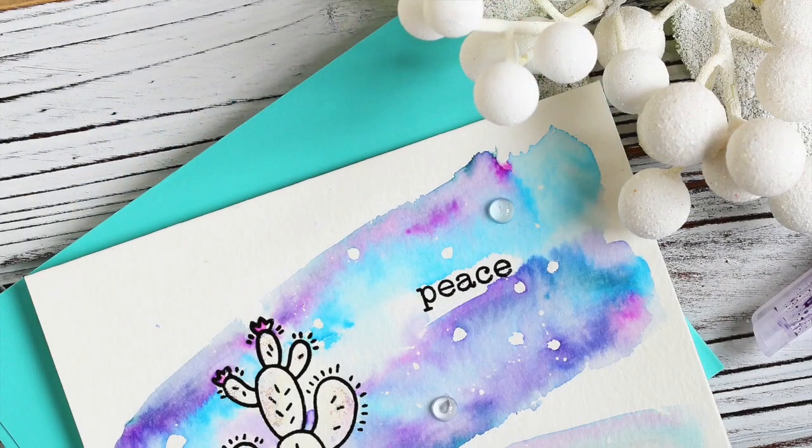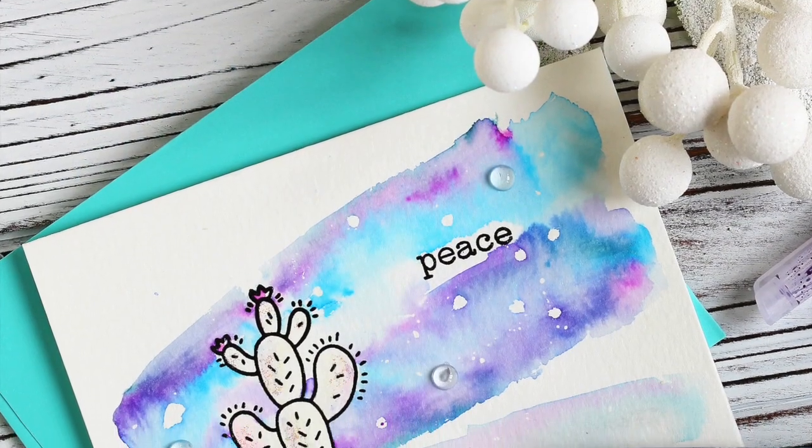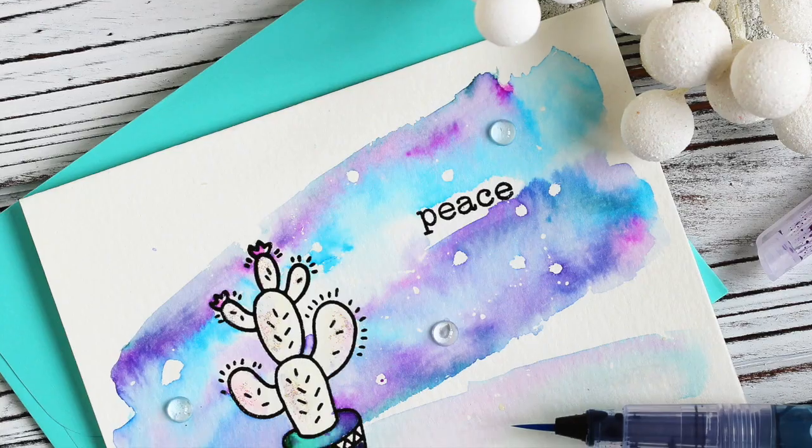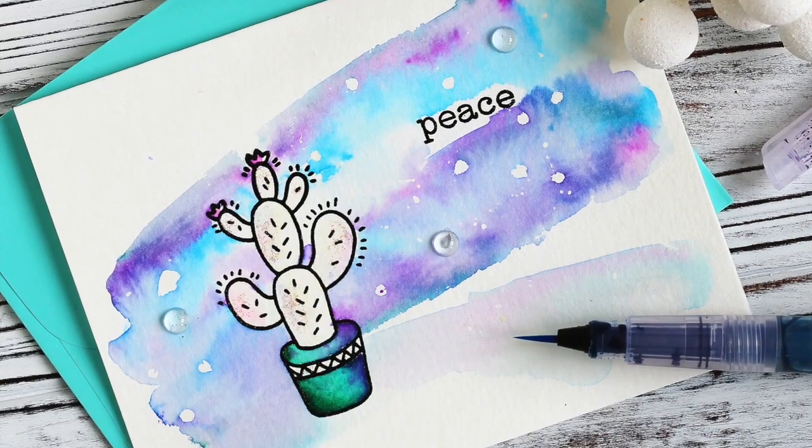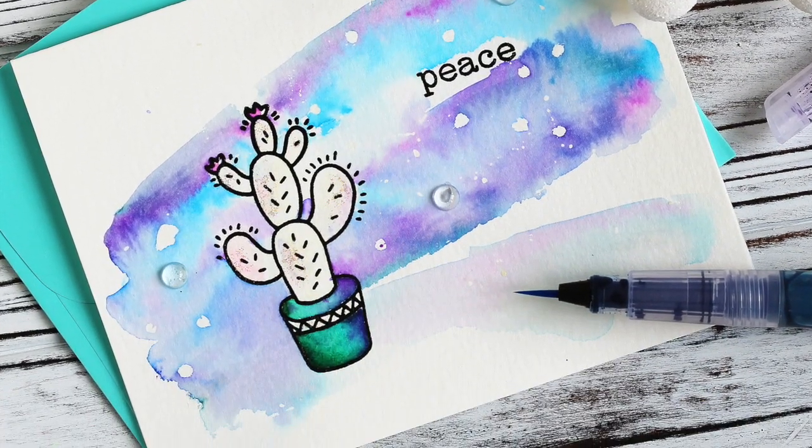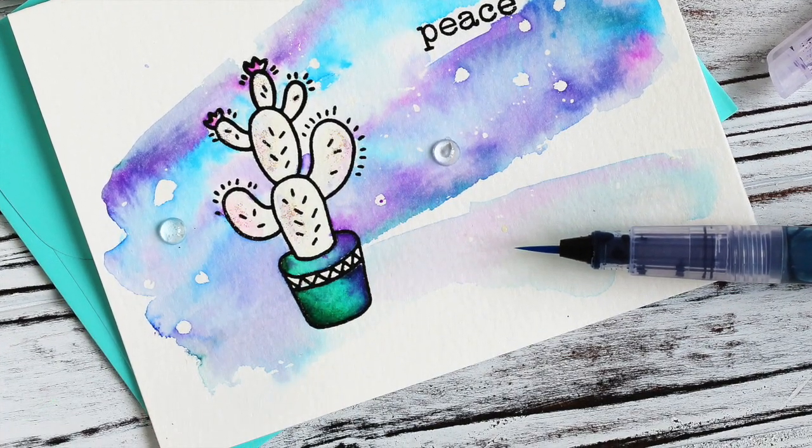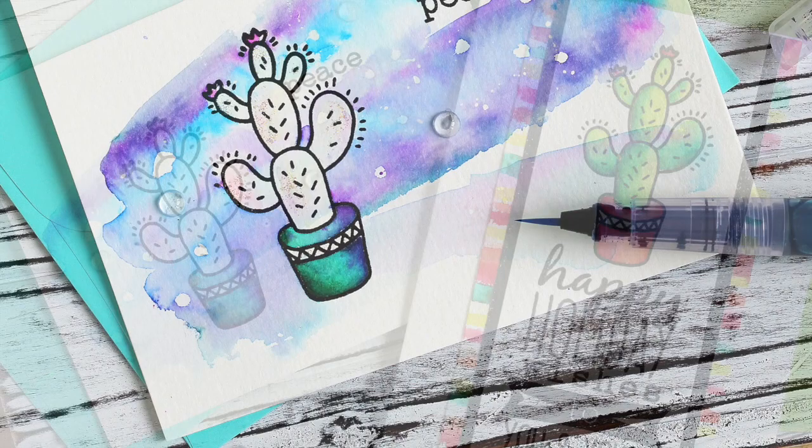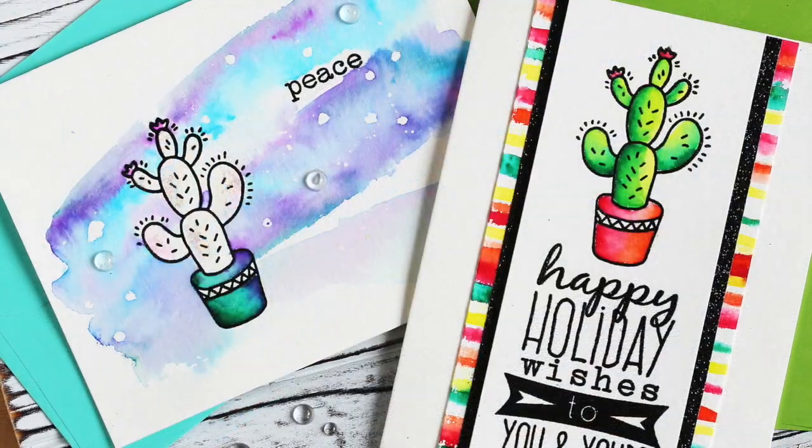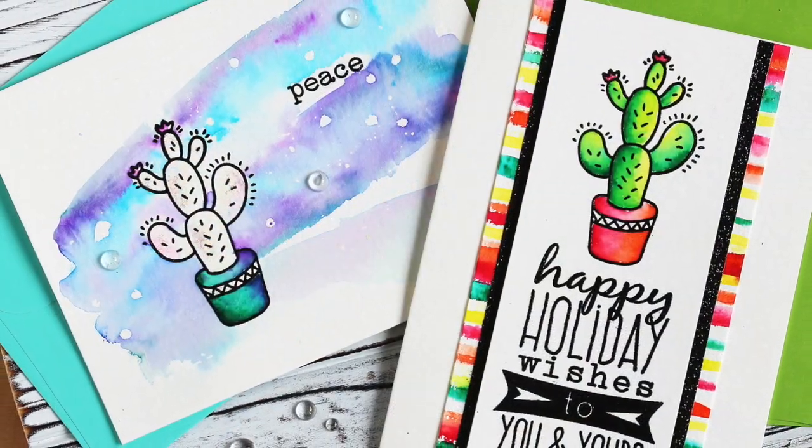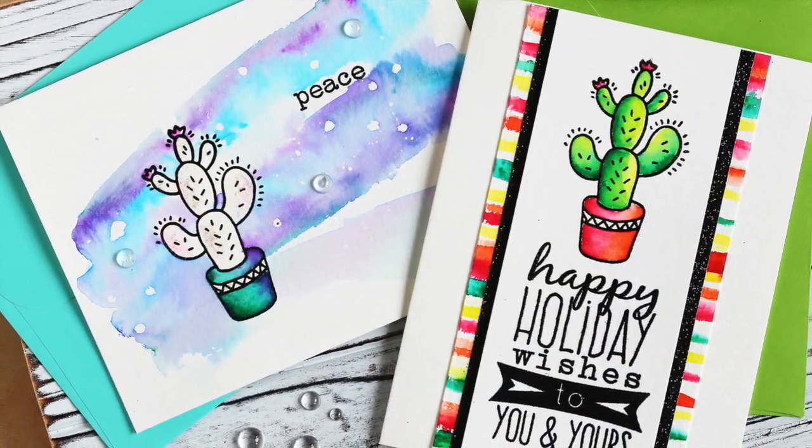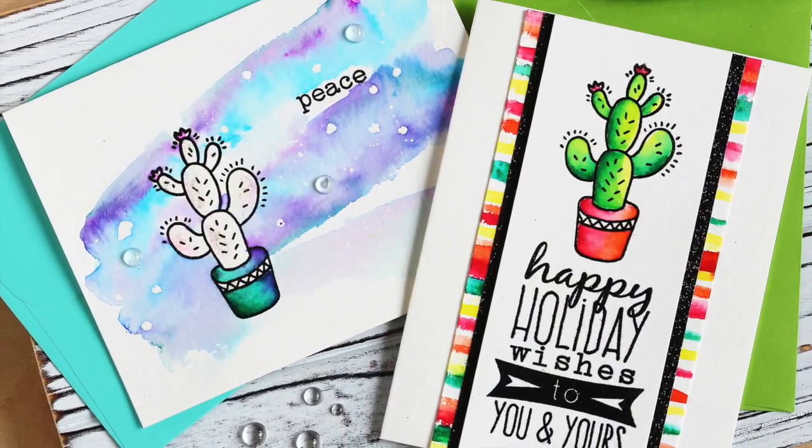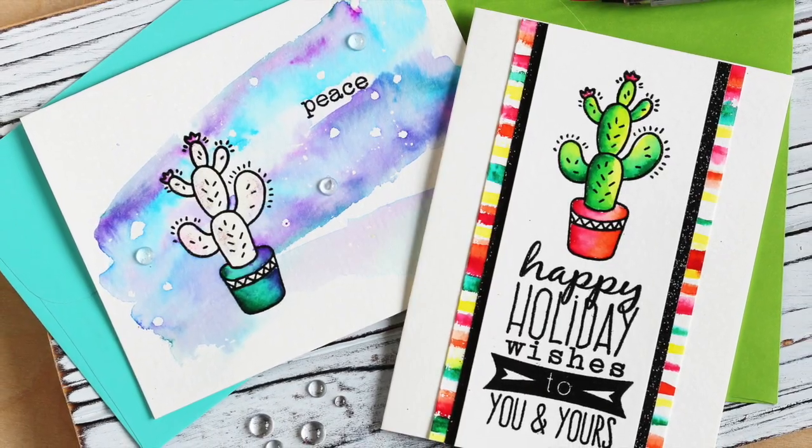So to finish up the card I just added some embellishments and some glitter. Oh and I colored the pot on that cactus the same way that I colored the first one. So thanks so much for watching and happy holidays you all.